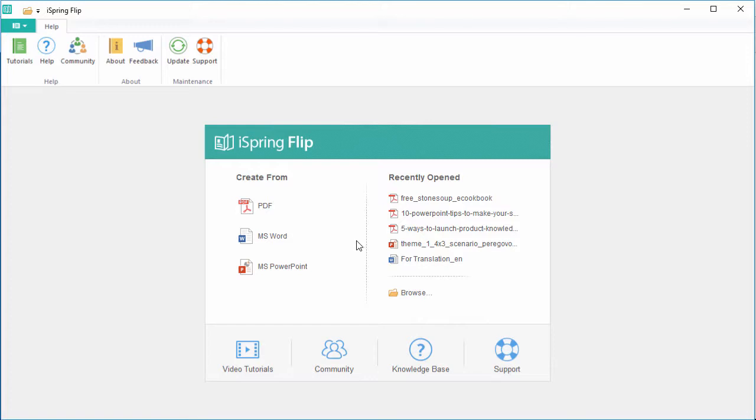For this example, I'm going to use a PDF cookbook, but remember you can also instantly convert Word documents and PowerPoint presentations.